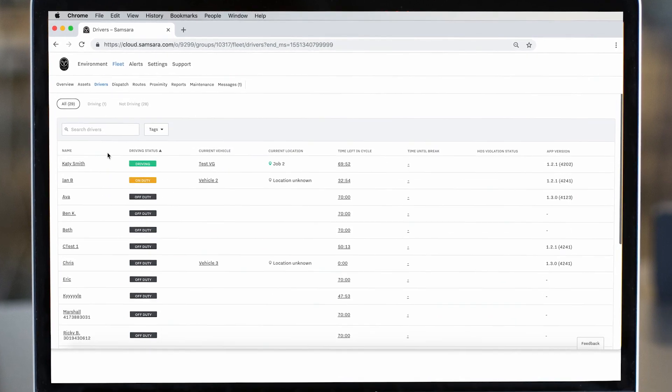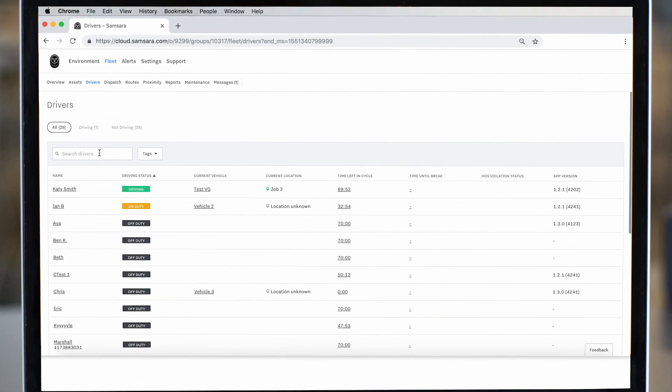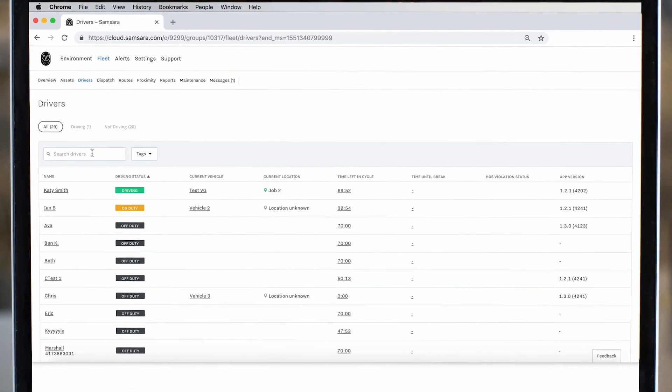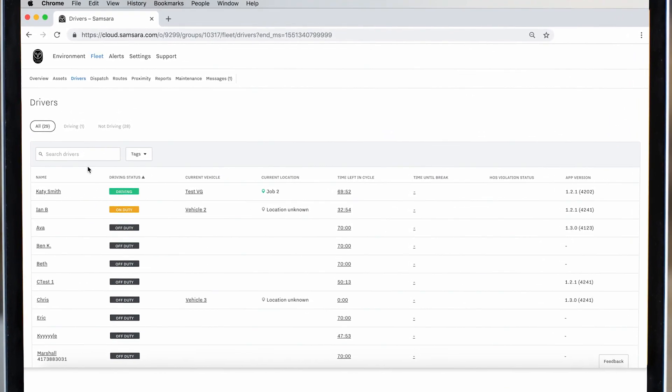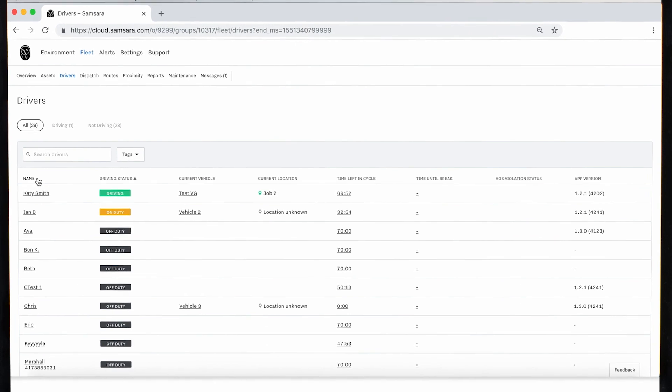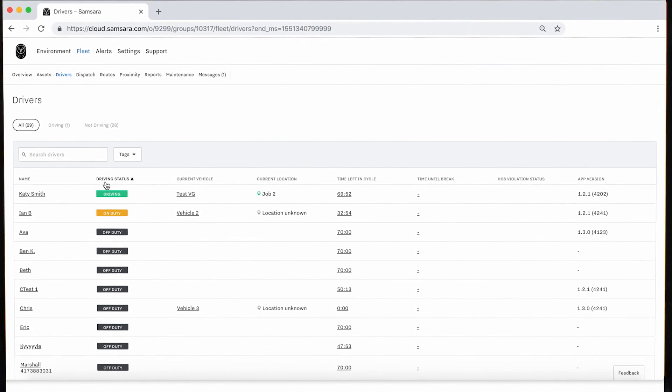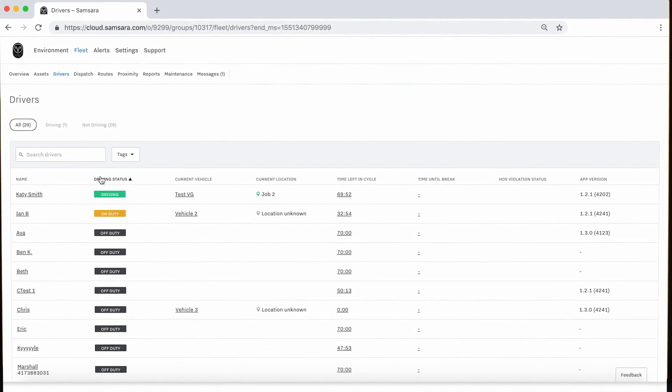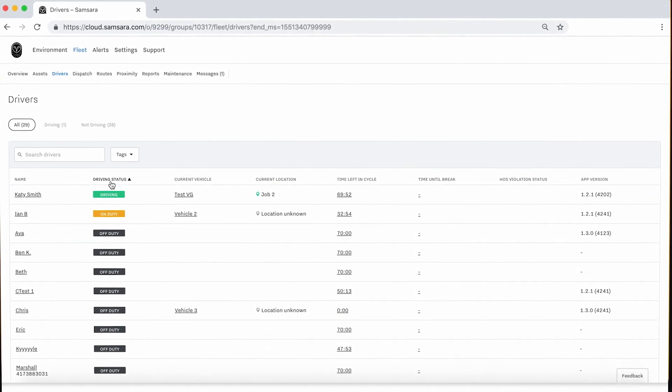Once you are on the Drivers page, you will see a list of all drivers in the organization and their current status. The page will display their current vehicle assignment, location, cycle times, brake clock, violations, and their app version.